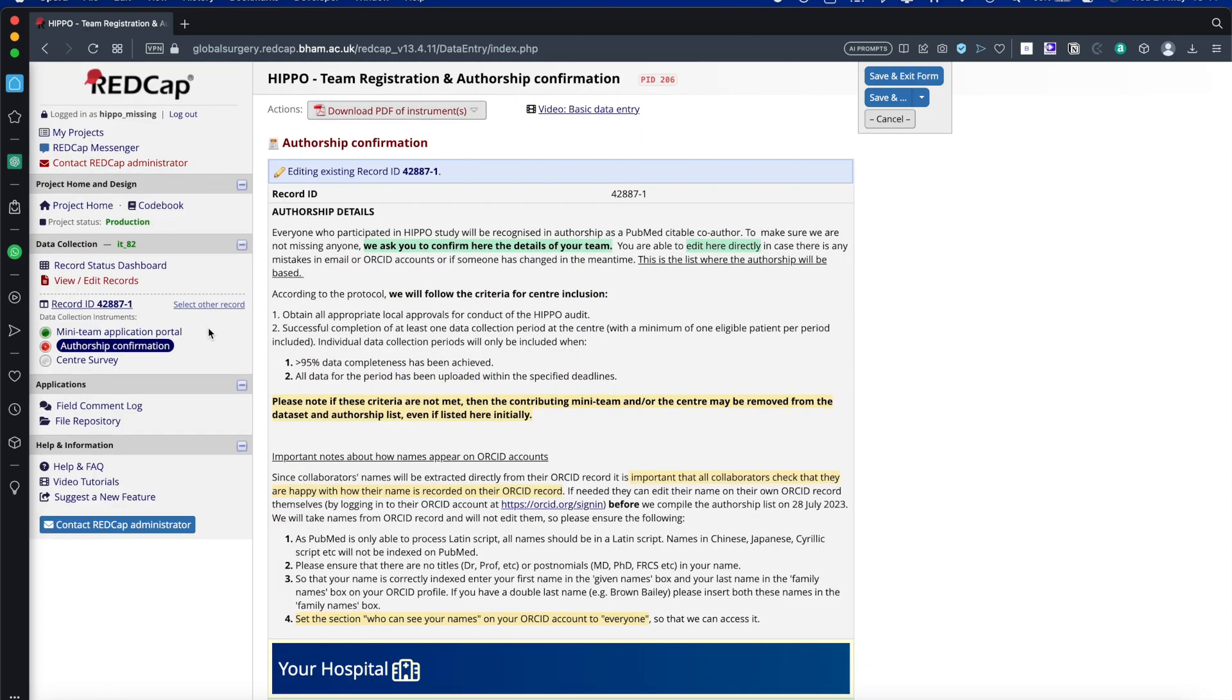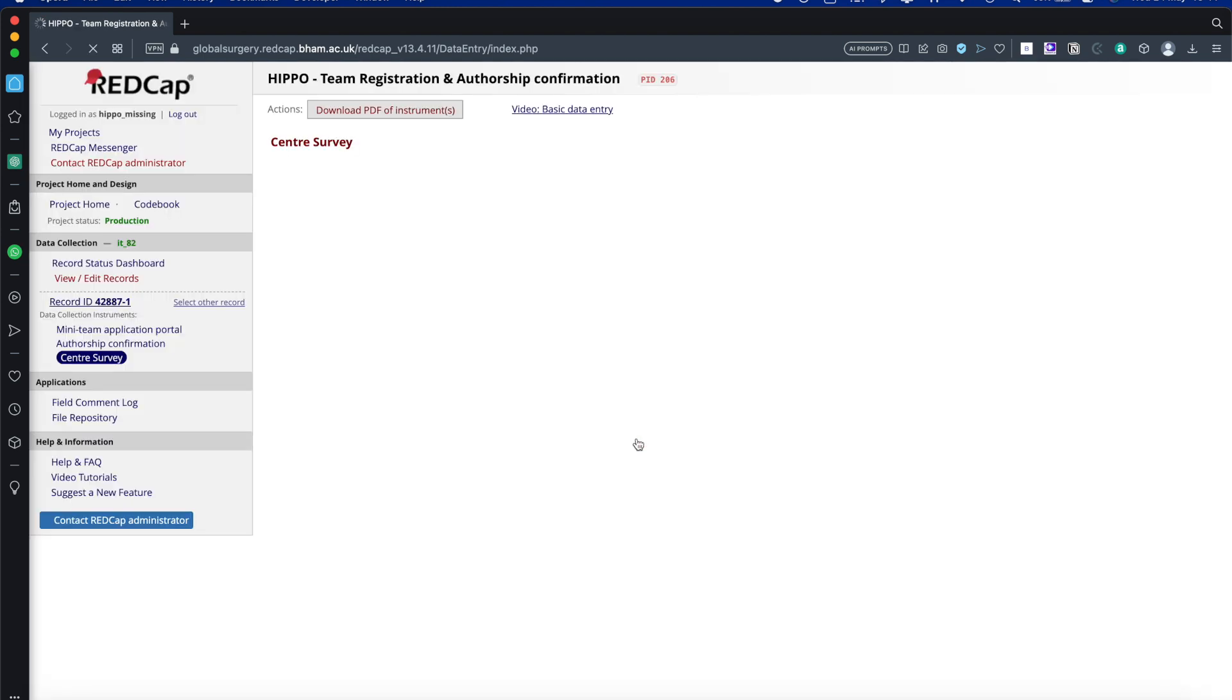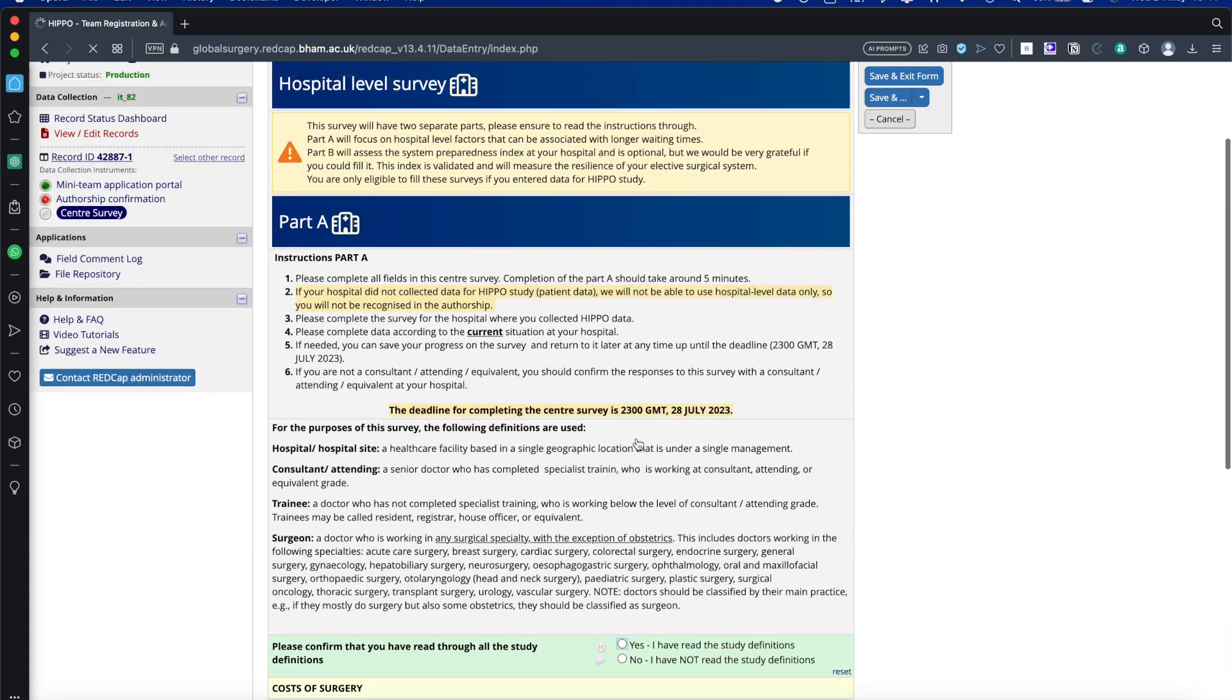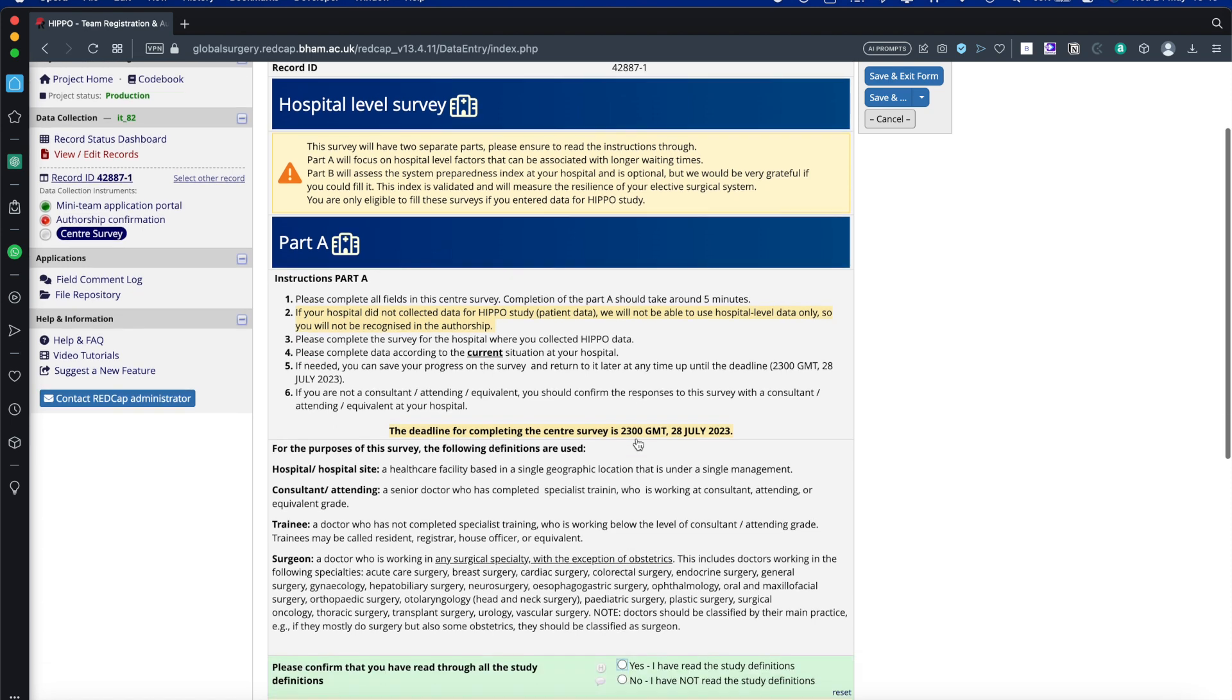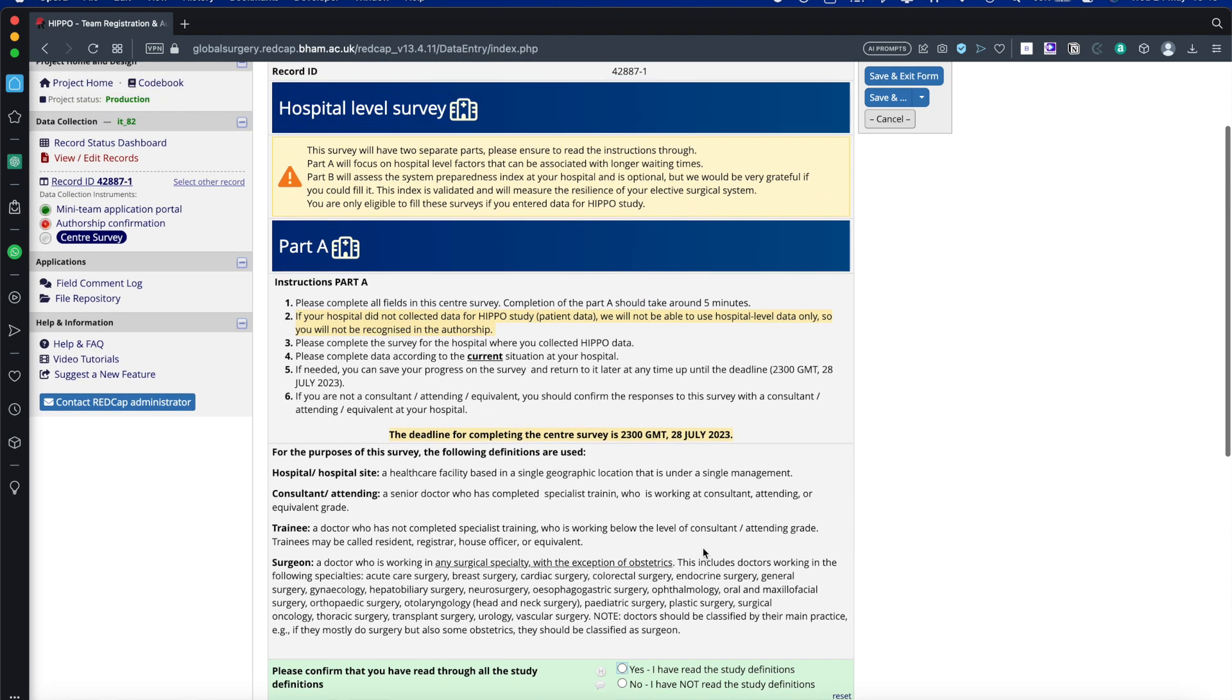The final thing to do is the Centre Survey. So if you click here, we'll leave without certain changes. There's two parts to the Centre Survey. There's Part A and there's Part B. Part A is looking at a hospital level survey for elective times. Part B is looking at the Surgery Preparedness Index Reassessment 2023. This is a reassessment of a paper that was published by the COVID Surge Group earlier this year in the Lancet. Both are really good surveys to participate in. Any papers from the resulting surveys, you will be eligible for authorship if you complete them.